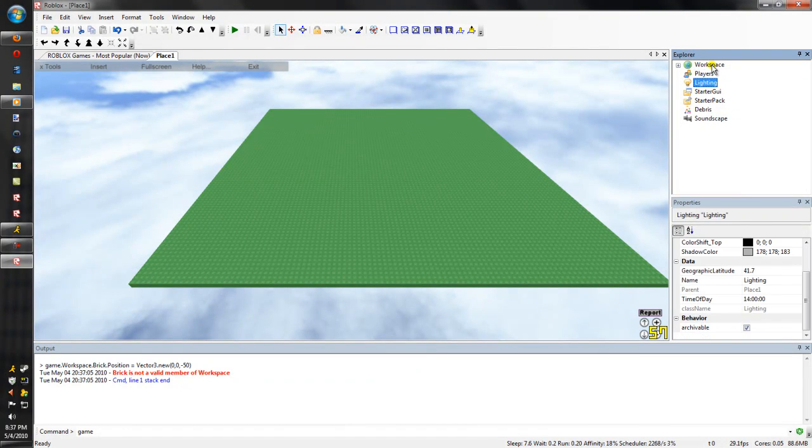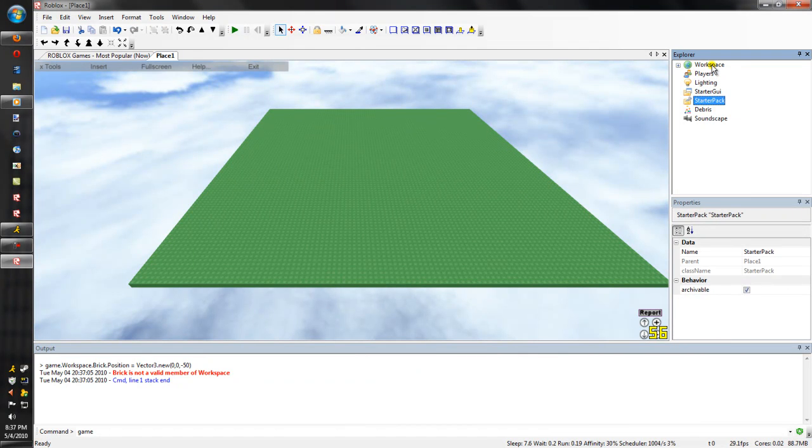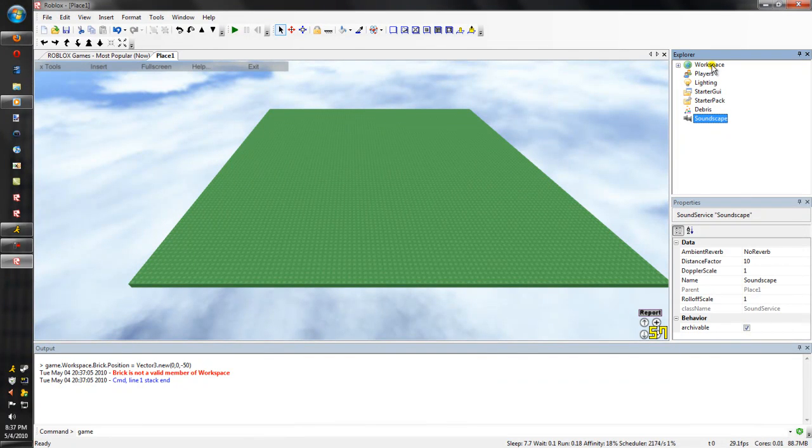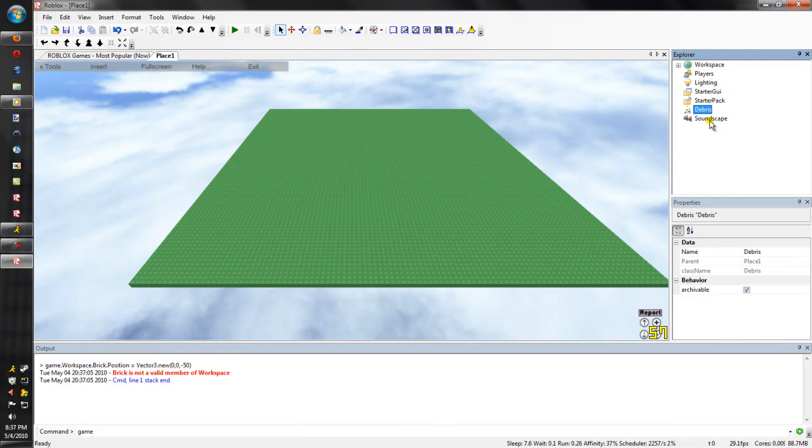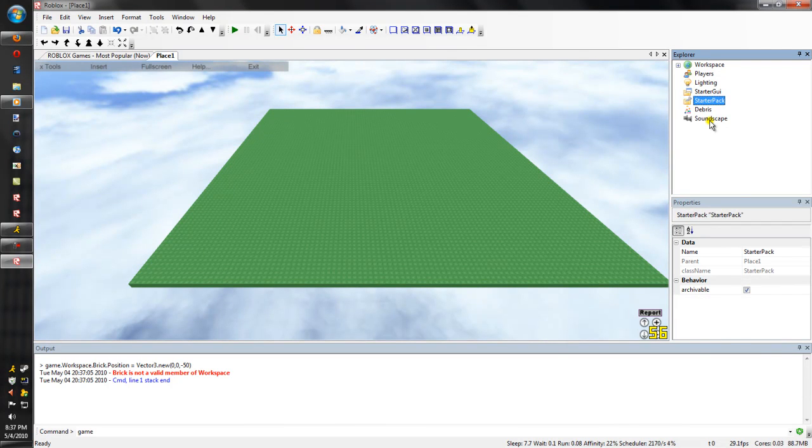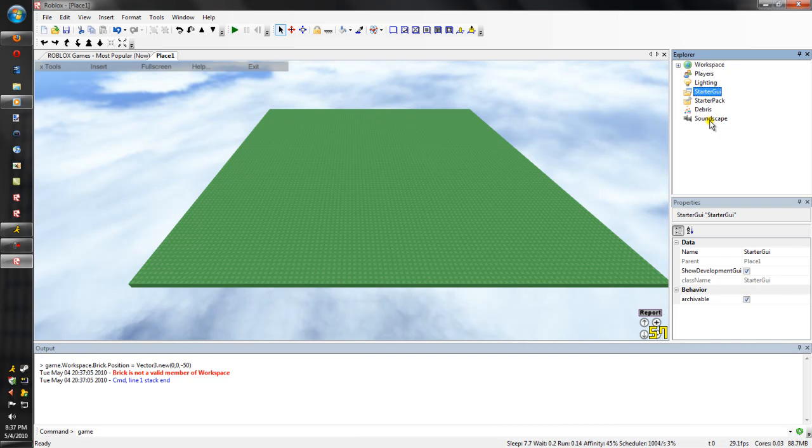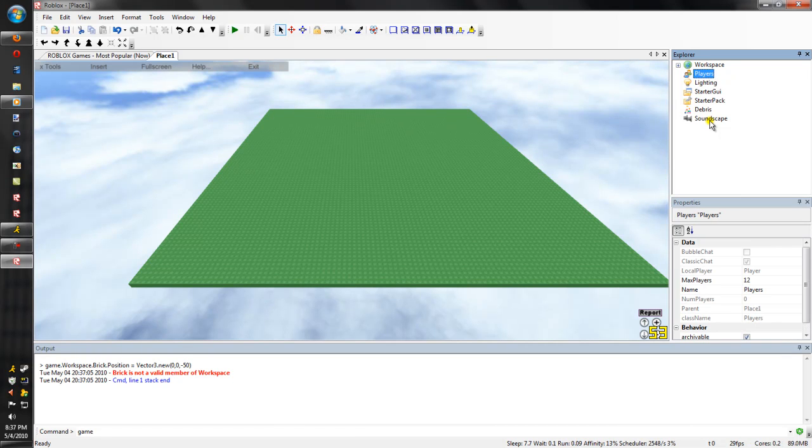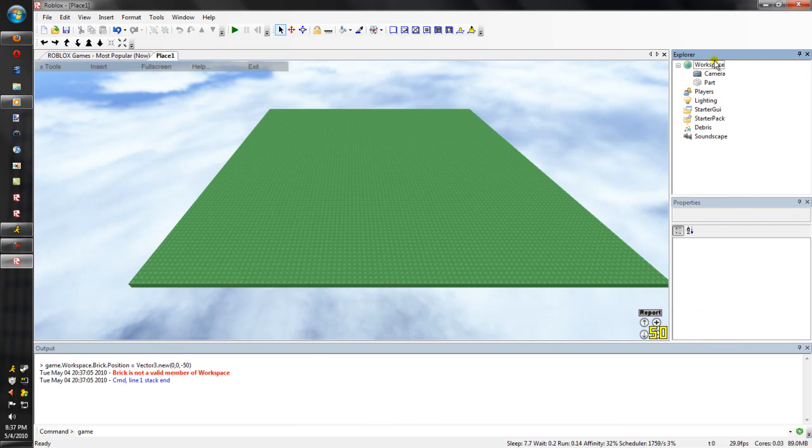Workspace, players, lighting, starter GUI, starter pack, debris, and soundscape. Soundscape is your sounds. Debris I think is for bricks that get deleted, something like that. Starter pack is where your weapons start out when you first spawn in the game. Starter GUI is where you get a GUI that starts in your player. Lighting is your sky. Players is the players that join the game. And workspace is everything in the game.